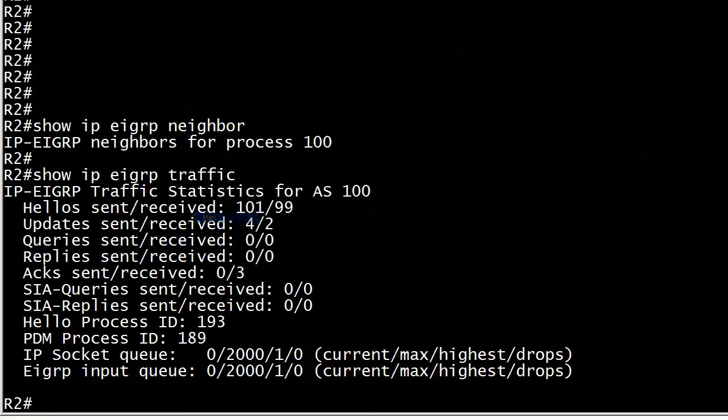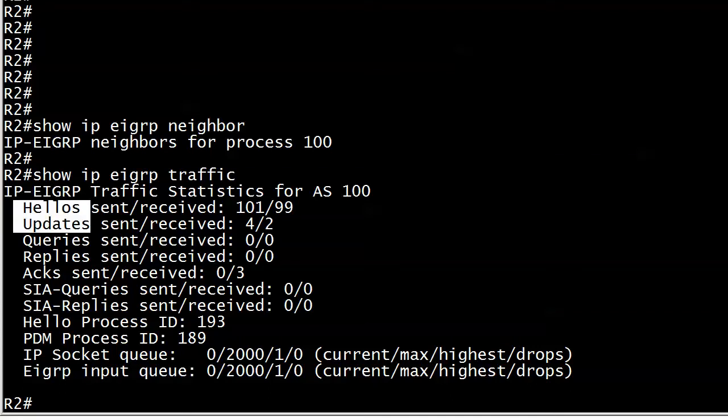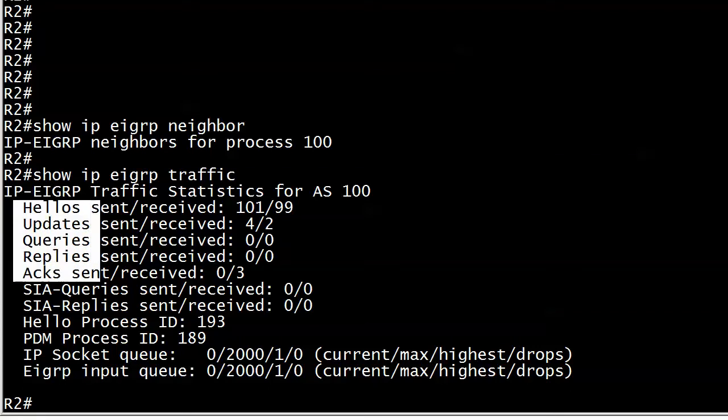But I want to give you a quick CCNP preview. These hellos, updates, queries, replies, and acks that you see, these are the five main EIGRP packet types.